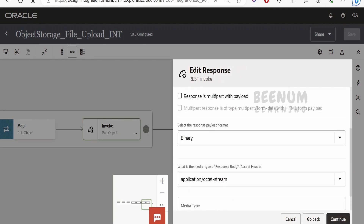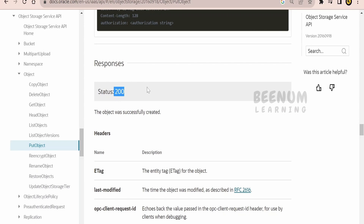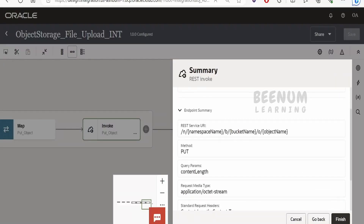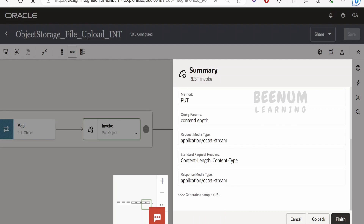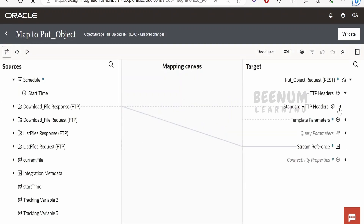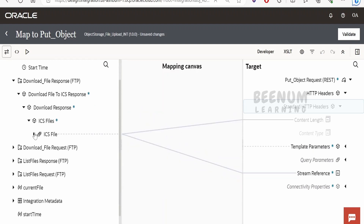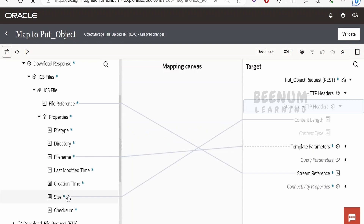Continuing the configuration: the input request is binary octet-stream since we are uploading a file. In the request header, I selected content-length and content-type as the HTTP headers to pass. Content-length is important per the documentation; content-type will resolve automatically at runtime. For the response, I selected binary octet-stream, though we only get an HTTP 200 status back. So the relative URI, HTTP method, content-length header, and request type as application/octet-stream — that's the connection configuration.